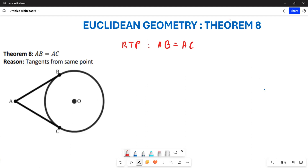Greetings everyone, welcome to Better Basics. We are going to learn how to prove Theorem 8. In this particular theorem, we want to prove that side AB is equal to AC.